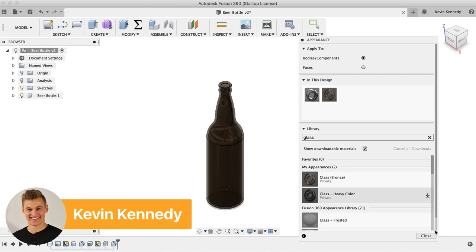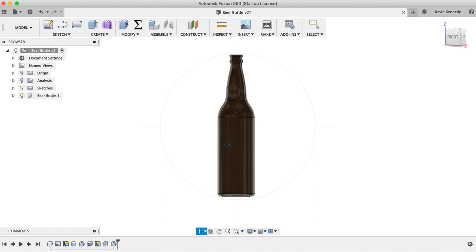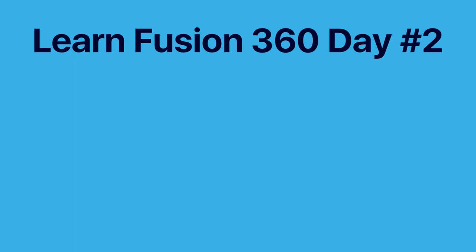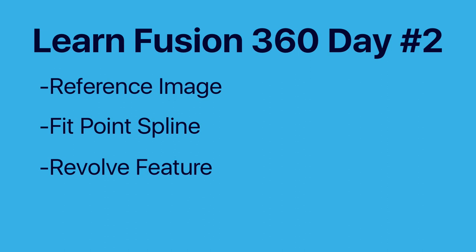Hey there, it's Kevin Kennedy and welcome to this revised version of Day 2 of Learn Fusion 360 in 30 Days. By the end of this tutorial, you'll know how to 3D model a beer bottle. You'll learn how to insert a reference image, create a fit point spline, use the Revolve feature, and add the appearance of glass.